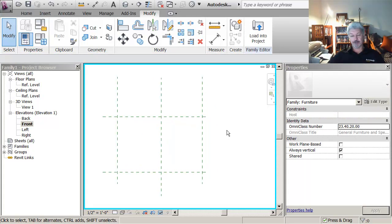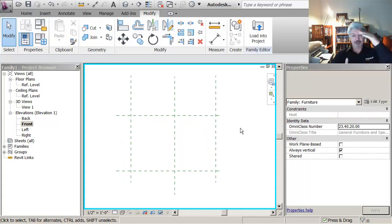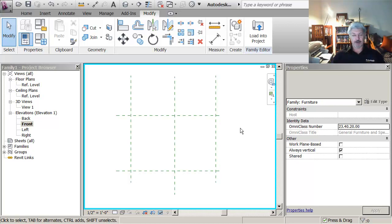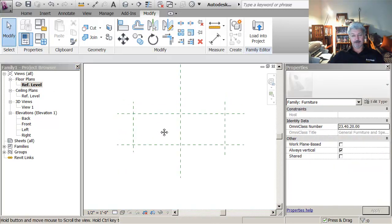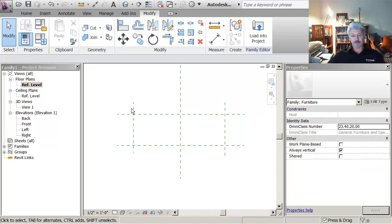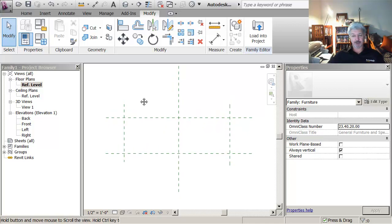Now what I want to do is I want to make this something that will flex or change depending on the dimension, the values to dimensions that I have in my model. So if I go back to the top view, this reference level view, I just want to show you how these work.